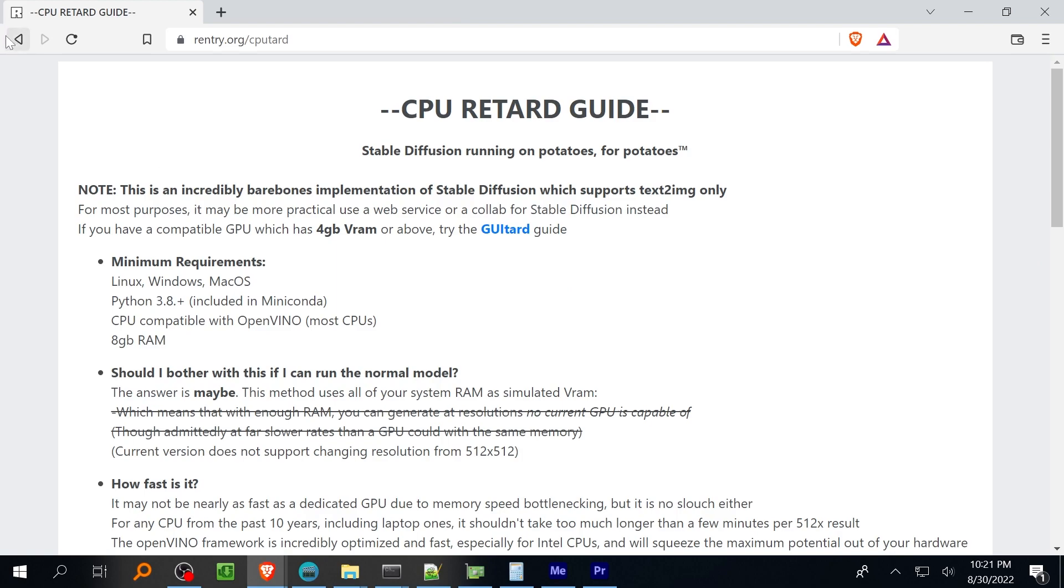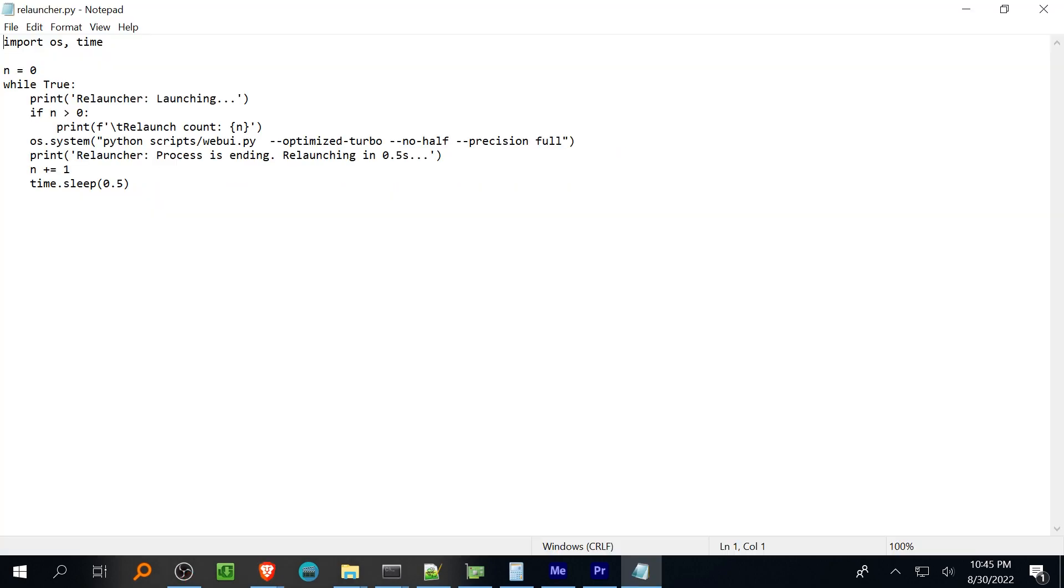So for those with less than 8 gigabytes of memory on the GPU you'll need to load the model in optimized mode. If you have 6 gigabytes of GPU memory you can probably use the optimized turbo flag which runs a little bit faster but uses a little bit more memory.